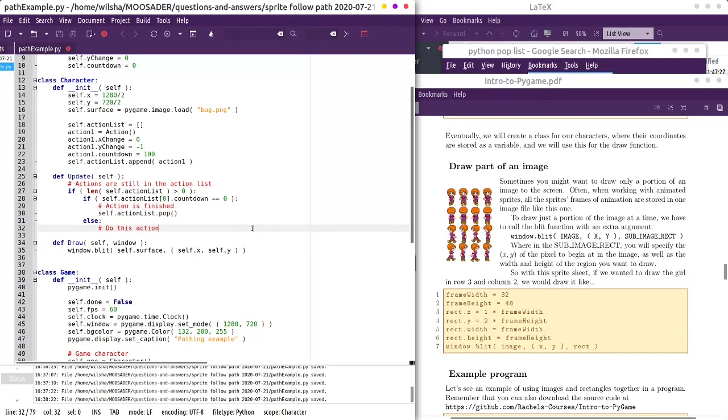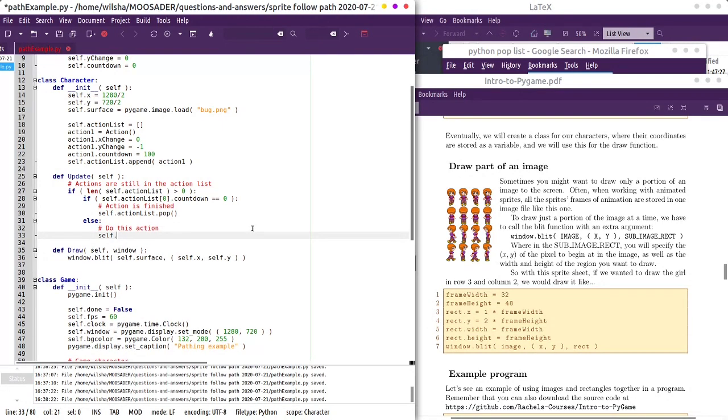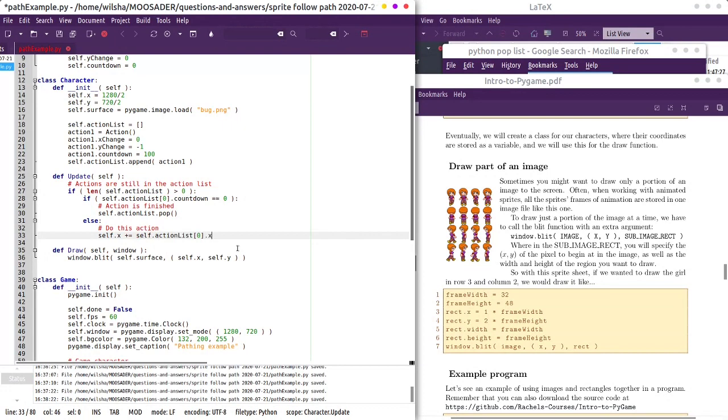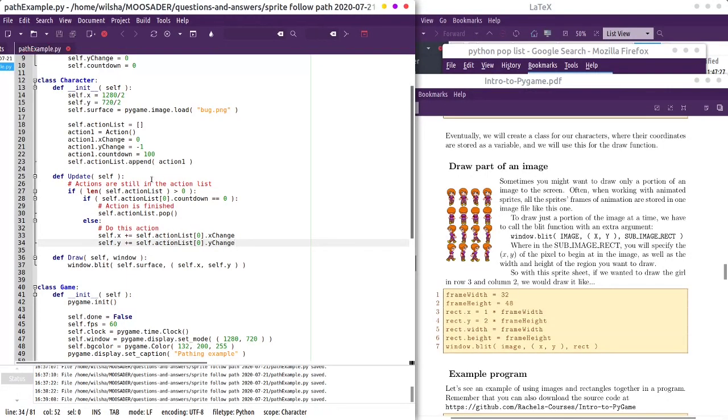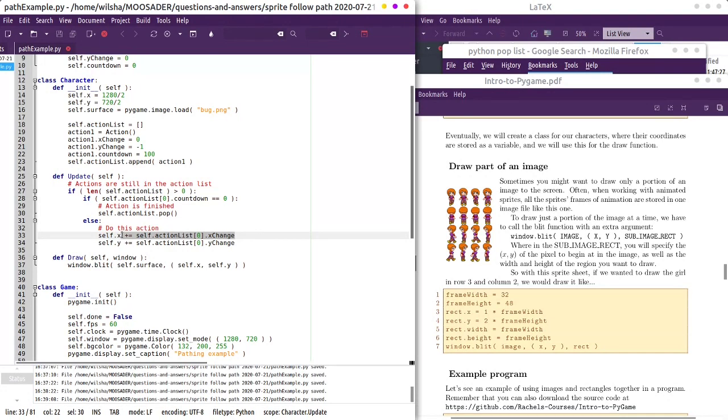Otherwise, we'll do the next action. So we have an X change and a Y change associated with it. We'll say that self dot x position, we're going to add whatever the action list zero dot x change is, self dot y, y change. So x is going to be zero. That's not really going to change it at all. But that way, we can have multiple different types. Sorry, just drinking some water. Okay, so we have an update.